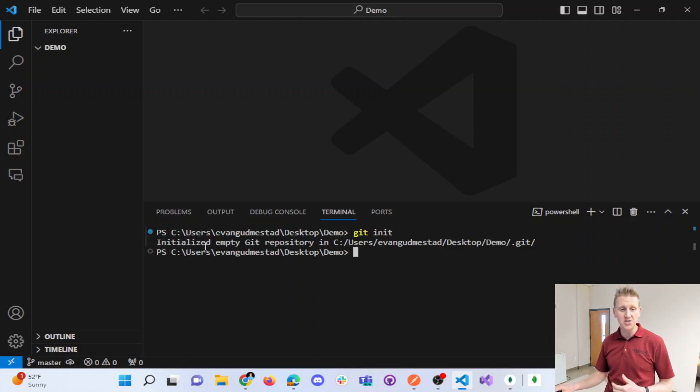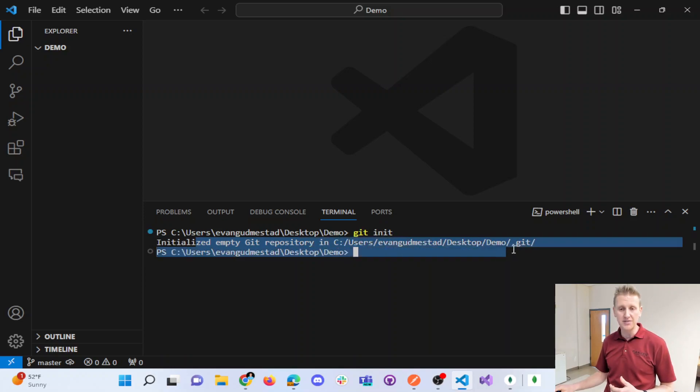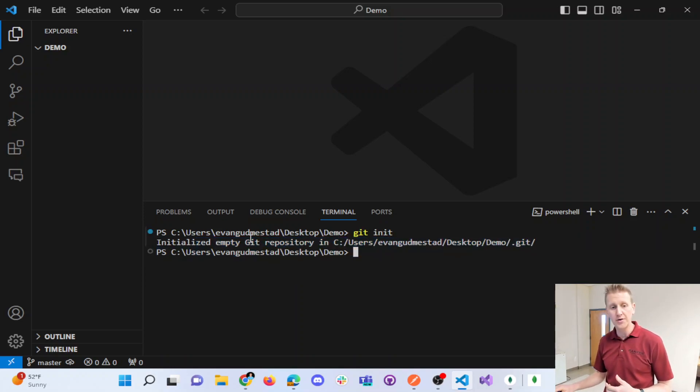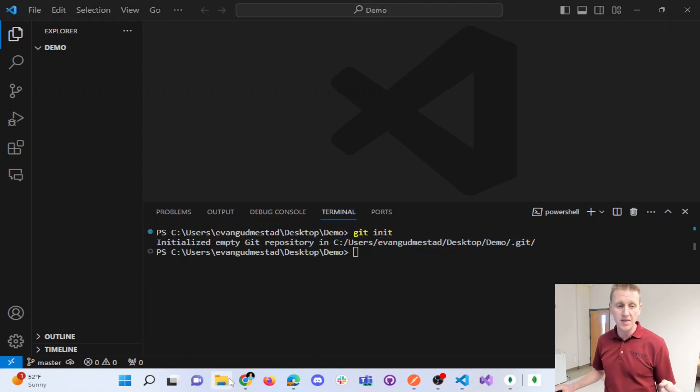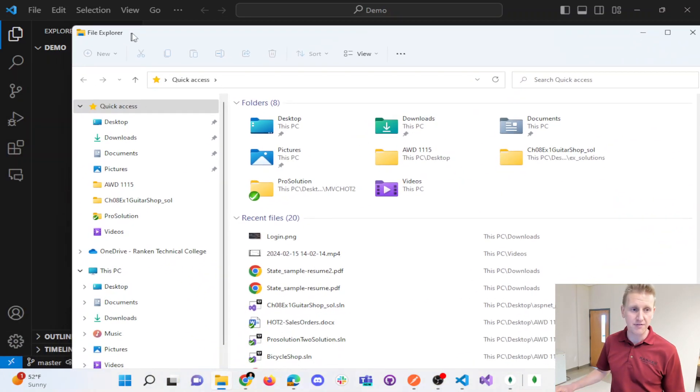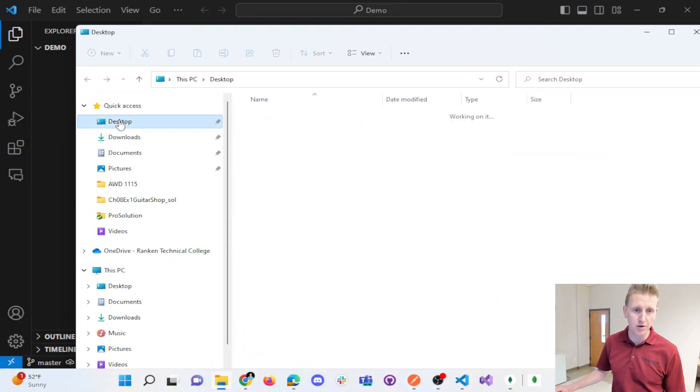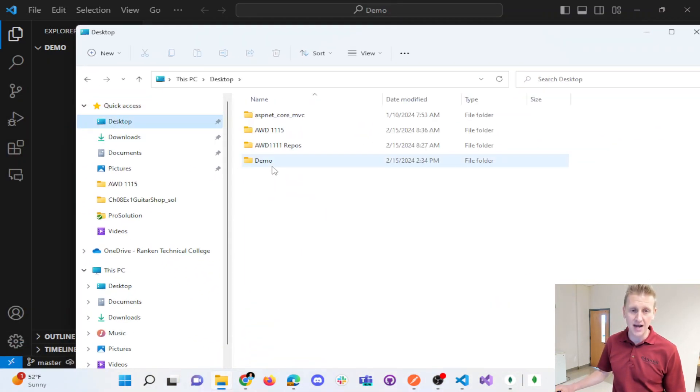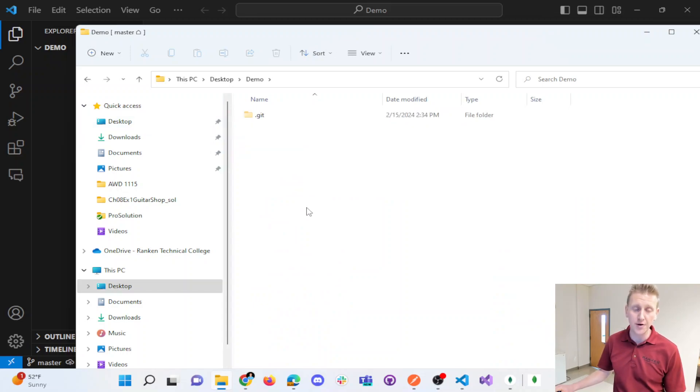It says initialized empty Git repository inside of this folder. Now, what that actually did, if I go to my file explorer on my desktop and open up the demo folder,